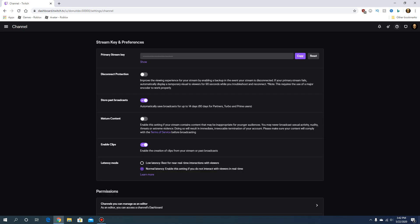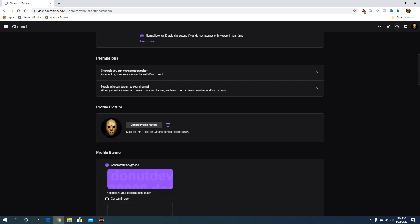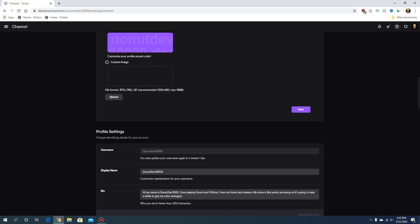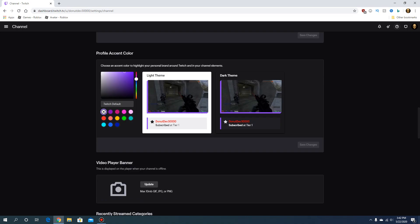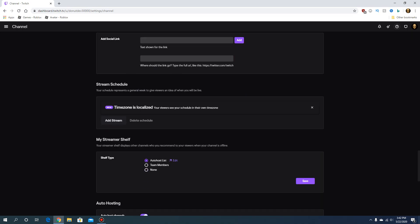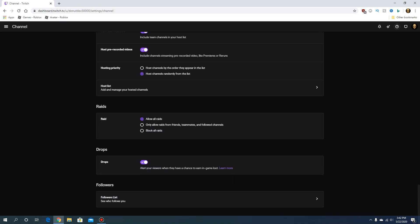This will take you to the settings and you want to scroll down to the bottom. Once you scroll down to the bottom, you will see the option.